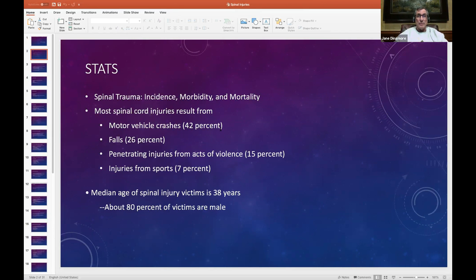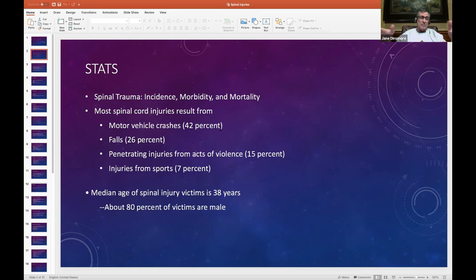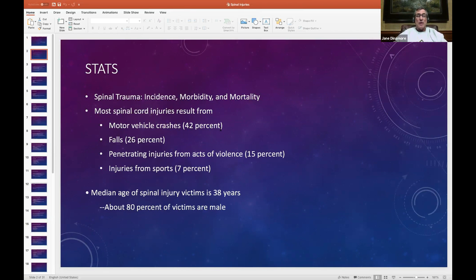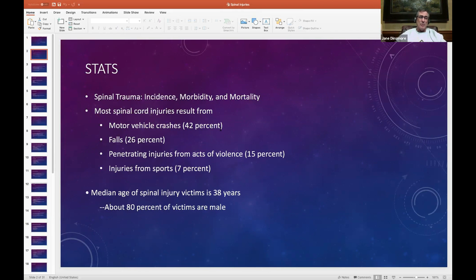The most common cause of spinal cord injuries is motor vehicle accidents — overwhelmingly, 42% of them. You're going to have to know the next one down to answer the call of the question: what is the most common cause, or what do spinal cord injuries result from? They'll have it with or without motor vehicle crashes listed. It's always good to know the list: motor vehicle crashes, falls, penetrating injuries. When you get down to penetrating injuries or sports injuries, they tend not to be tested. But the top two will be tested.